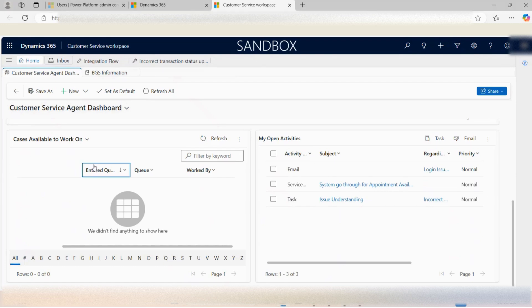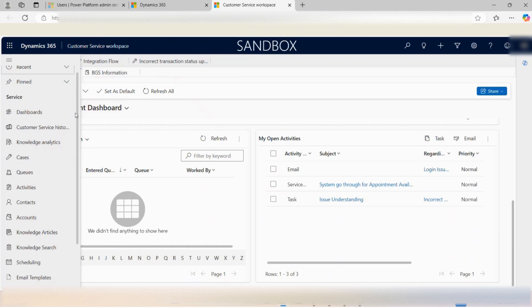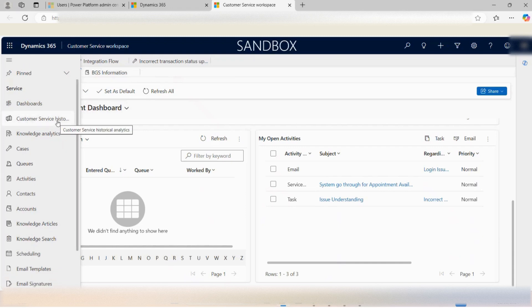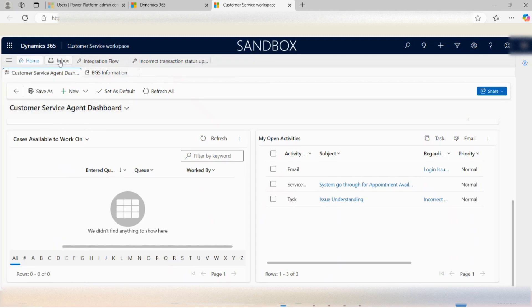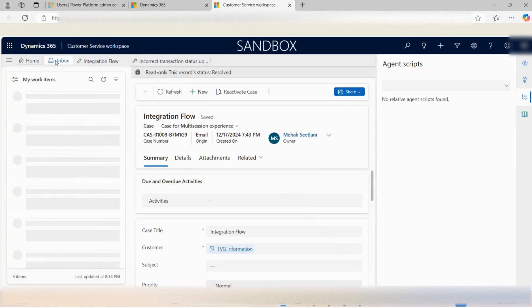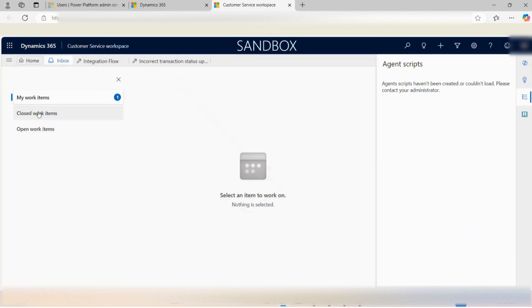As an agent, I also have the privilege to view other items such as customer service history, cases, queues, activities, contacts, accounts, and more. Besides the home view, there is an inbox with multiple views including my work items, closed work items, and open work items — all views I can navigate between to look at my desired results.